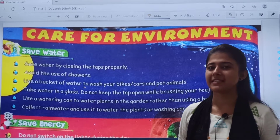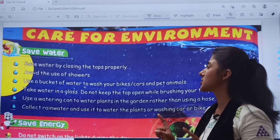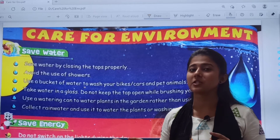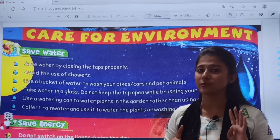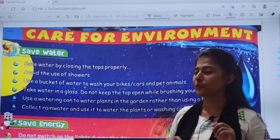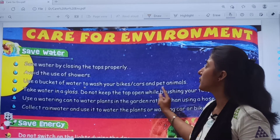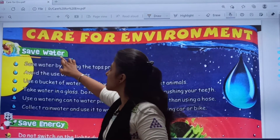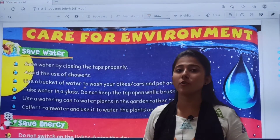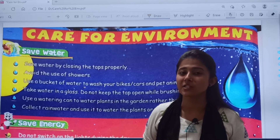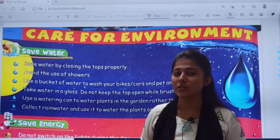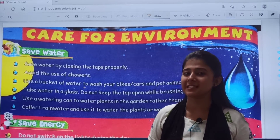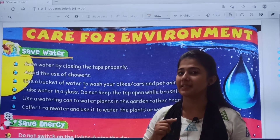In your textbook, open the page 'Care for Environment,' which is after your chapter number 4. First point is save water. How we should save water? Let us see step by step.